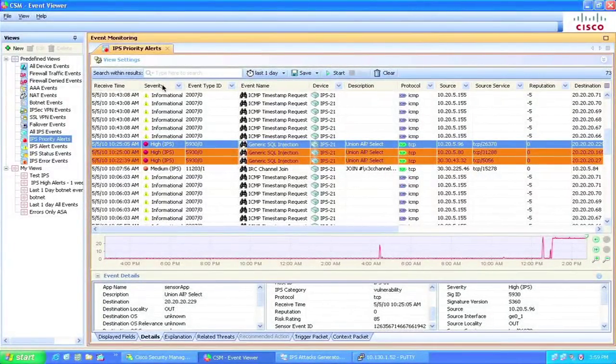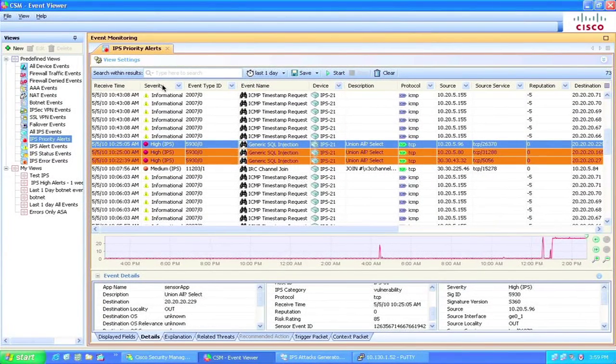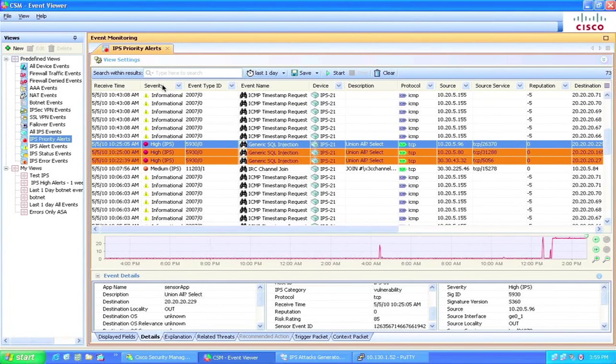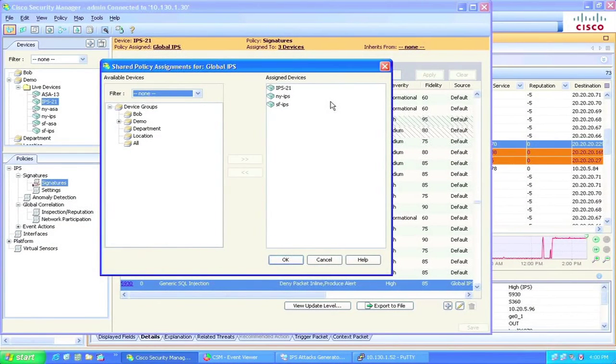There are four interesting components within this threat defense solution you should be aware of. First, the high-performance native event viewer in CSM 4.0. Second, CSM's advanced share policy.